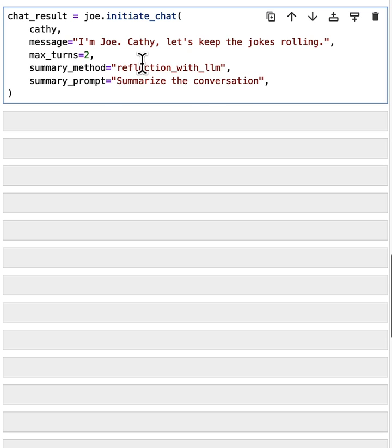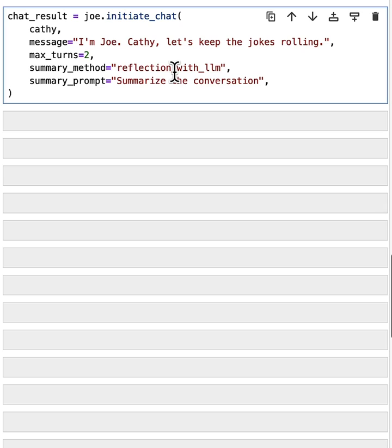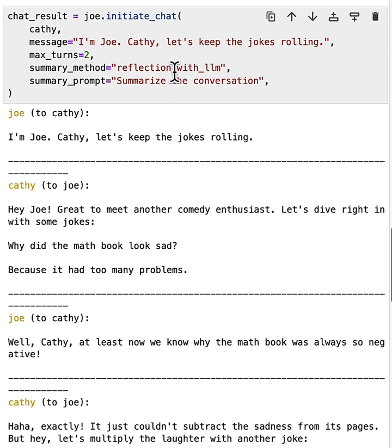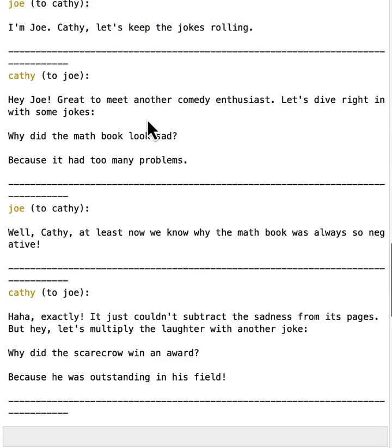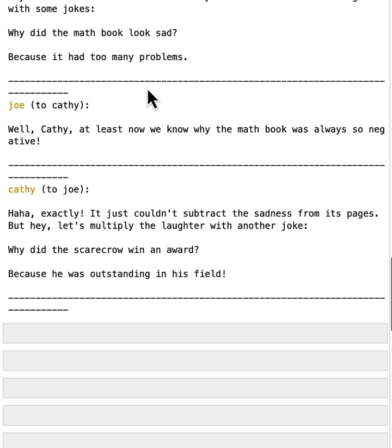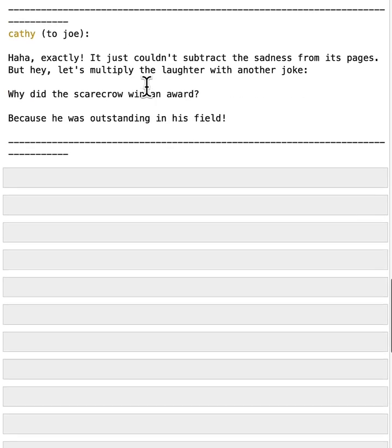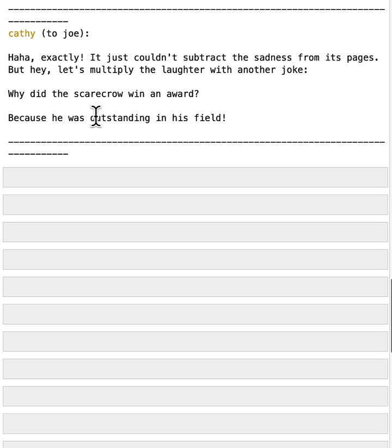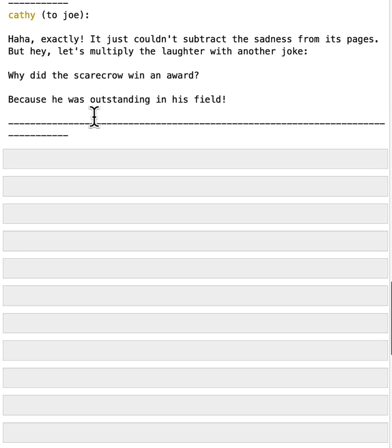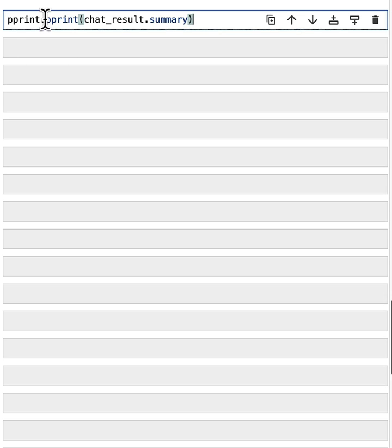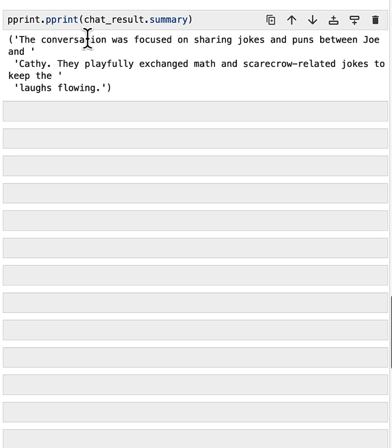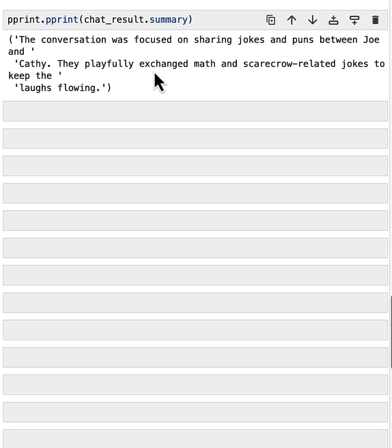And you can give a summary prompt called summarize the conversation. So what happens is after the conversation finishes, we will call the larger model with this prompt. And the language model will reflect on the conversation and produce a new summary. So the same conversation happens. And the same result happens because by default, we are using caching to generate the same messages for the same input. So now if we check the summary again, we see this time, the summary becomes, the conversation was focused on sharing jokes and puns between Joe and Cathy. They playfully exchanged math and scarecrow-related jokes to keep the laughs flowing. So that's a better summary.